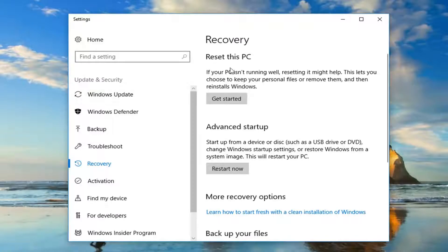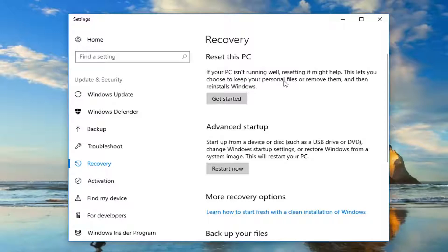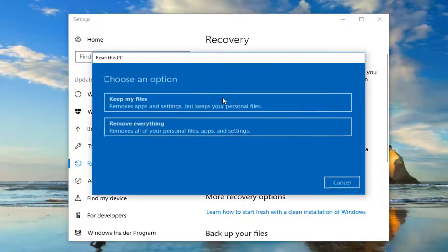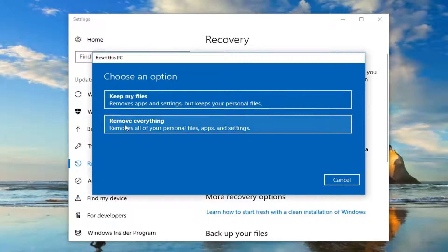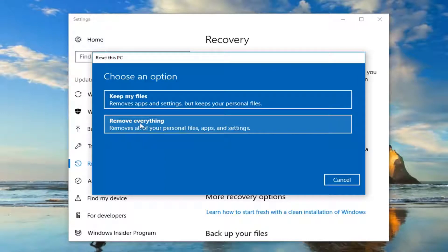So we're going to go underneath 'Reset this PC.' If your PC isn't running well, resetting it might help. This lets you choose to keep your personal files or remove them, and then reinstalls Windows. Left click on Get Started. You'll have two options: Keep my files or Remove everything. Keep my files will basically just keep some of your documents and pictures. Remove everything will do a complete refresh and reinstall the Windows operating system. Even if you select Keep my files, I would highly recommend creating a backup of your files to recovery media.